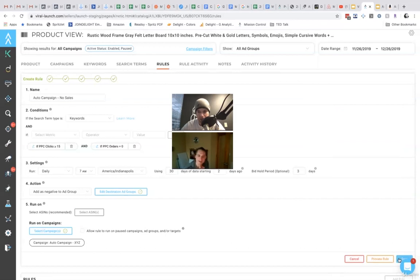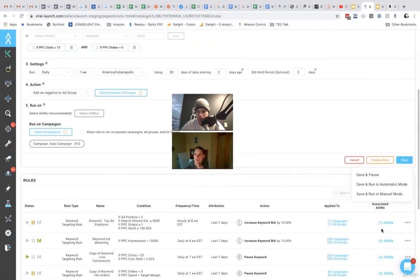Save it, and save, and run in automatic mode. So boom.